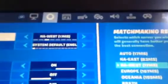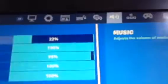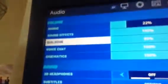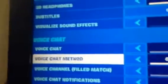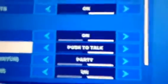Hey guys, this is for anyone that can't hear people. So you go to this tab, then scroll down to voice chat. If the voice chat method is on push to talk, turn that to open mic, then press apply and you can hear it.